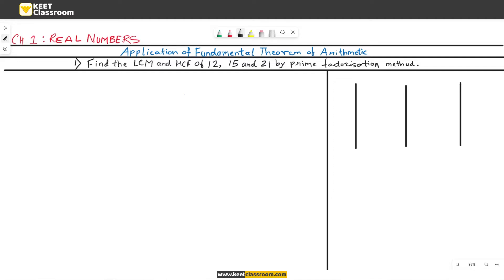In this video, we will learn the application of the fundamental theorem of arithmetic. Let us take an example: find the LCM and HCF of 12, 15, and 21 by the prime factorization method.